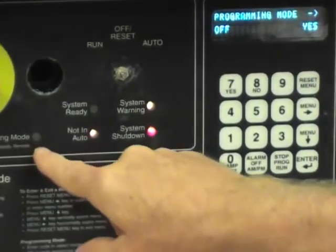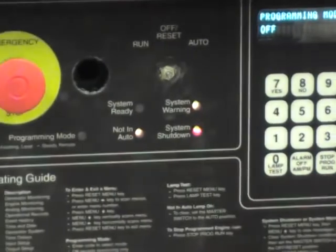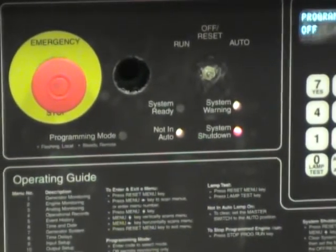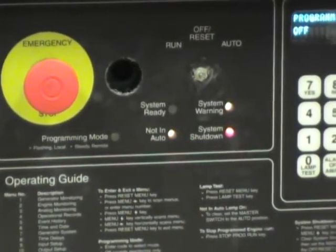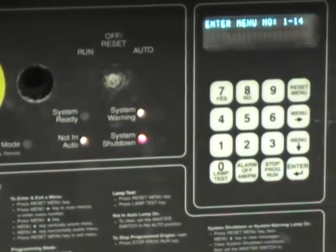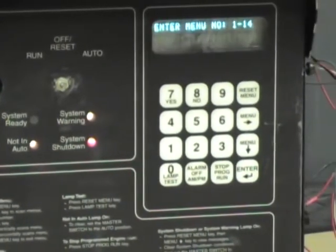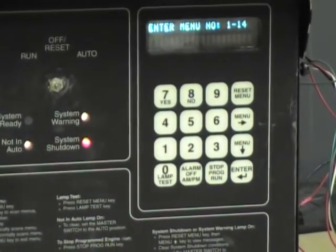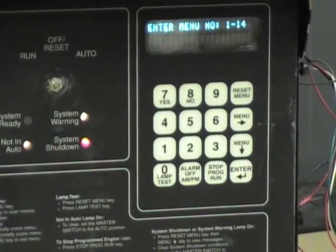Over here on the left-hand side, the programming mode LED has stopped blinking. We hit reset menu and go back to where we started, but now we have Modbus enabled.